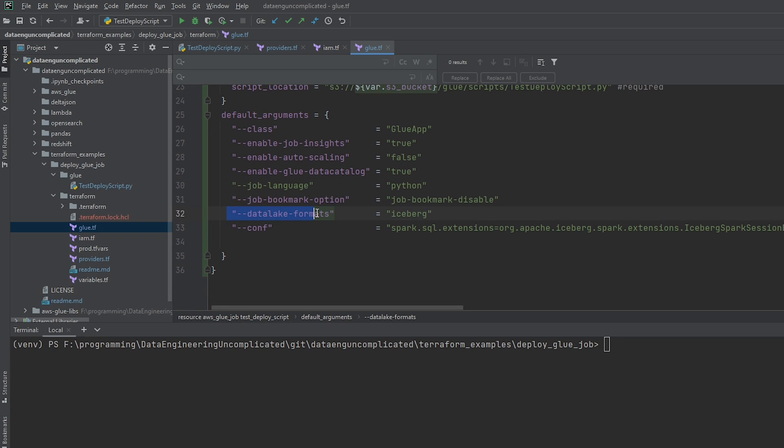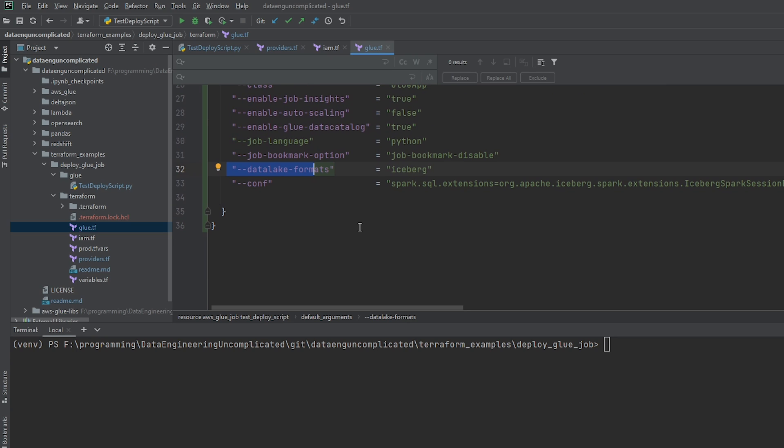And the last two parameters that I've added, these are not required at all. And most likely you will not need these, but if you wanted to deal with iceberg tables, these are some parameters you need to add into your glue job in order for iceberg table formats to work. All right. So I've just covered all the resources that we're going to need. So we've covered the glue and IAM roles.